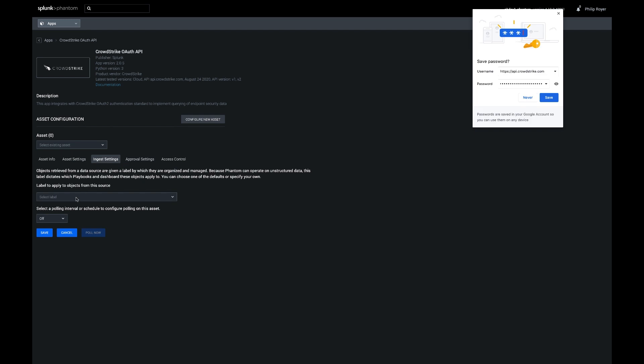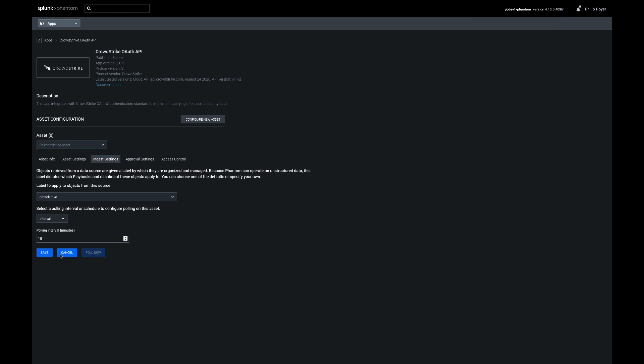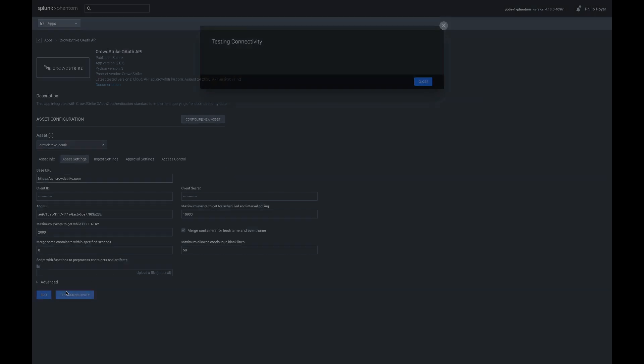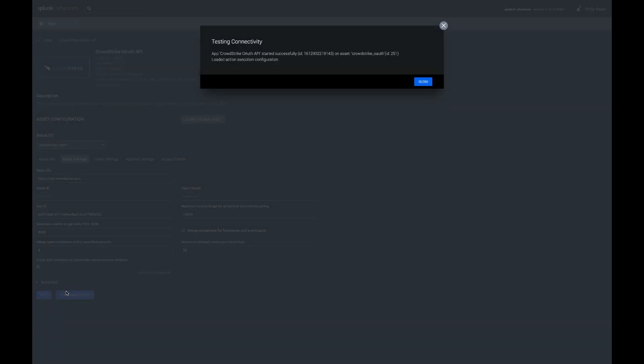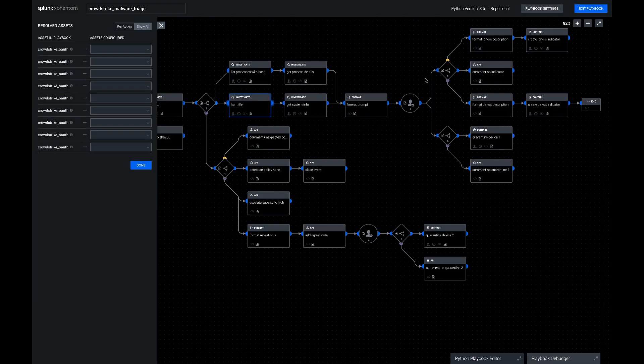Make sure you set up the ingest settings to CrowdStrike, or if you want to use another label, you can just change that and then change it in the playbook. A normal polling interval might be every 10 minutes for this to pull events from CrowdStrike. So just to make sure it's working, I like to hit test connectivity. Connectivity passed. Okay, good.